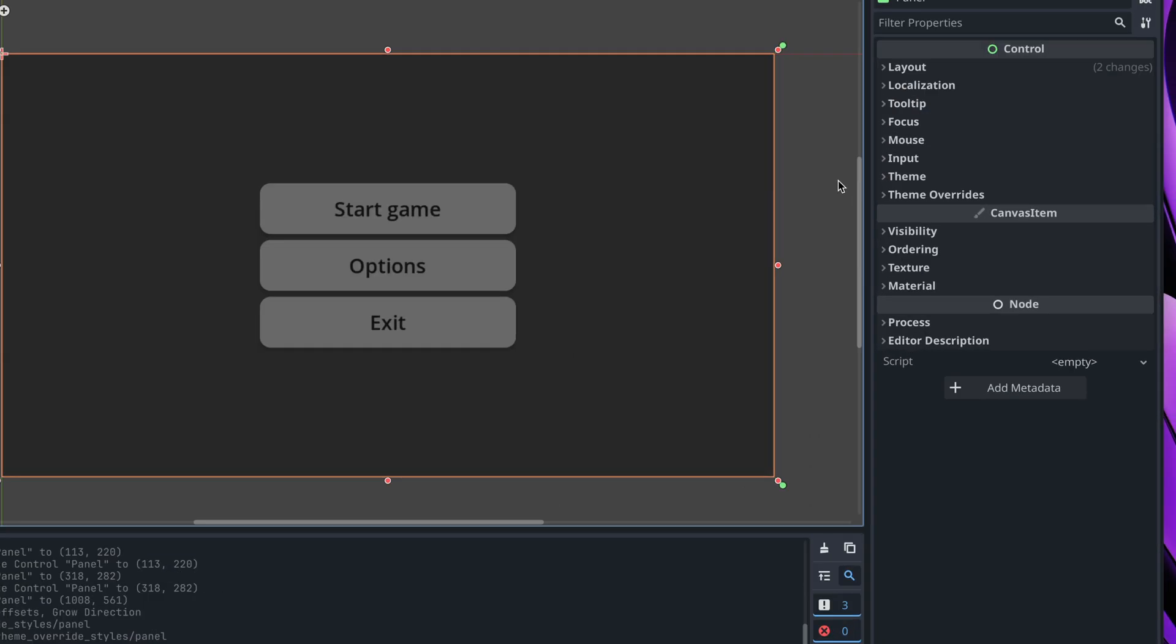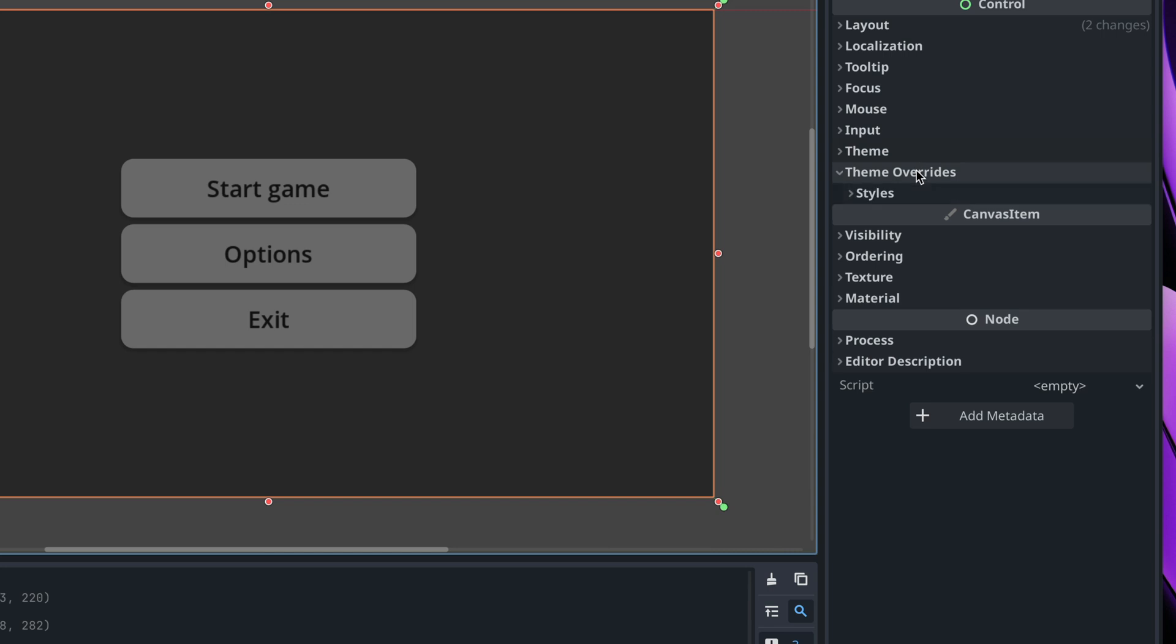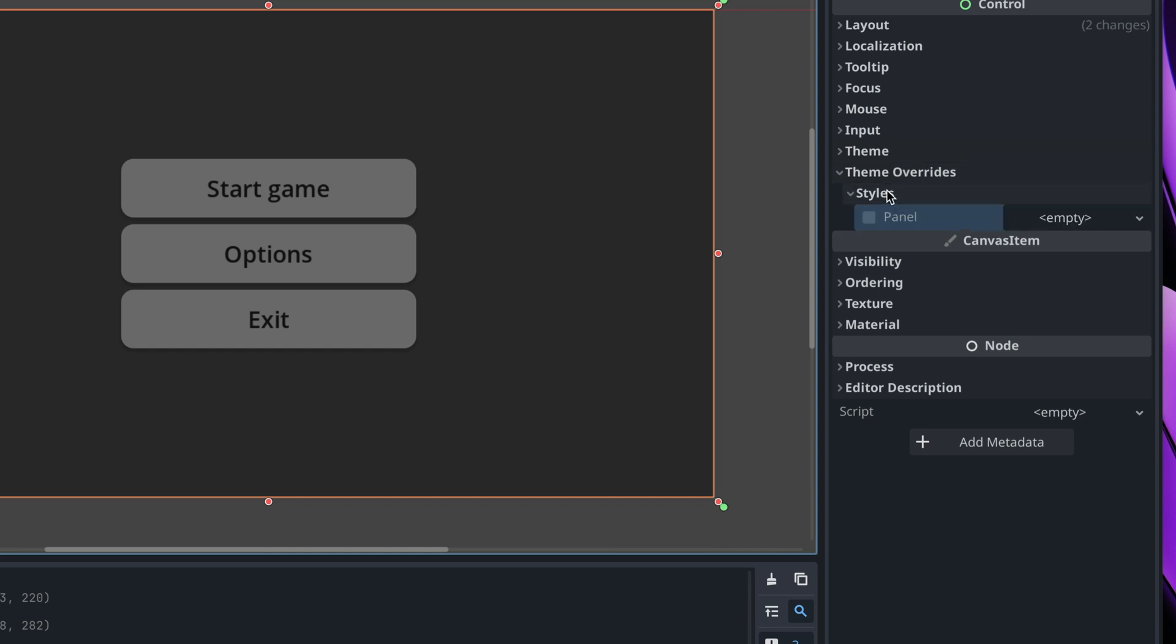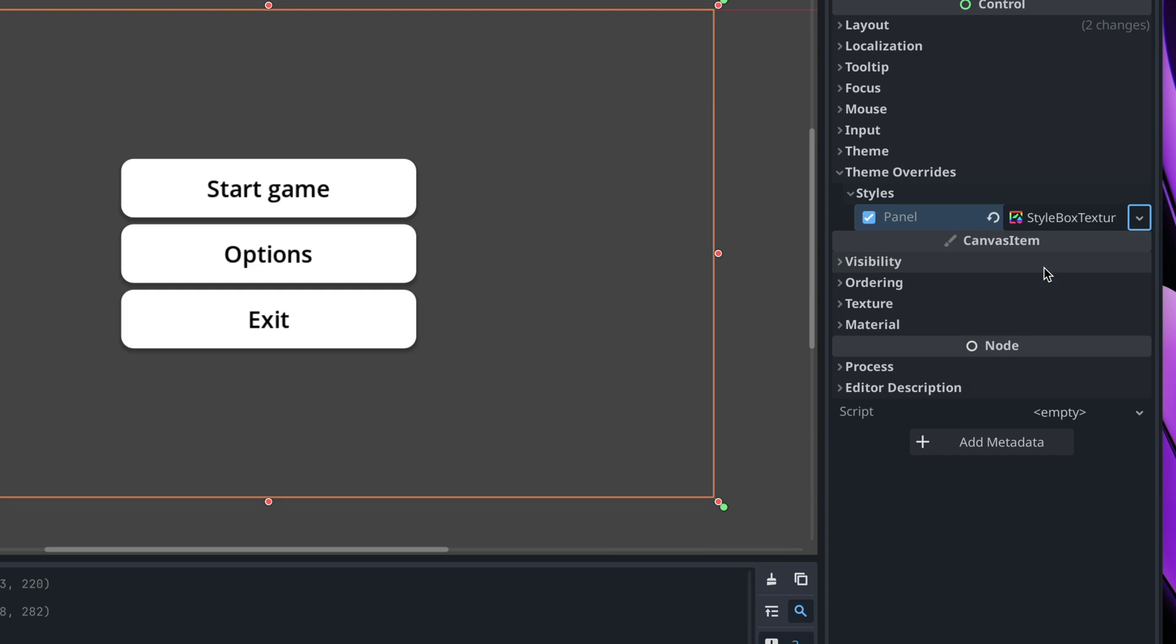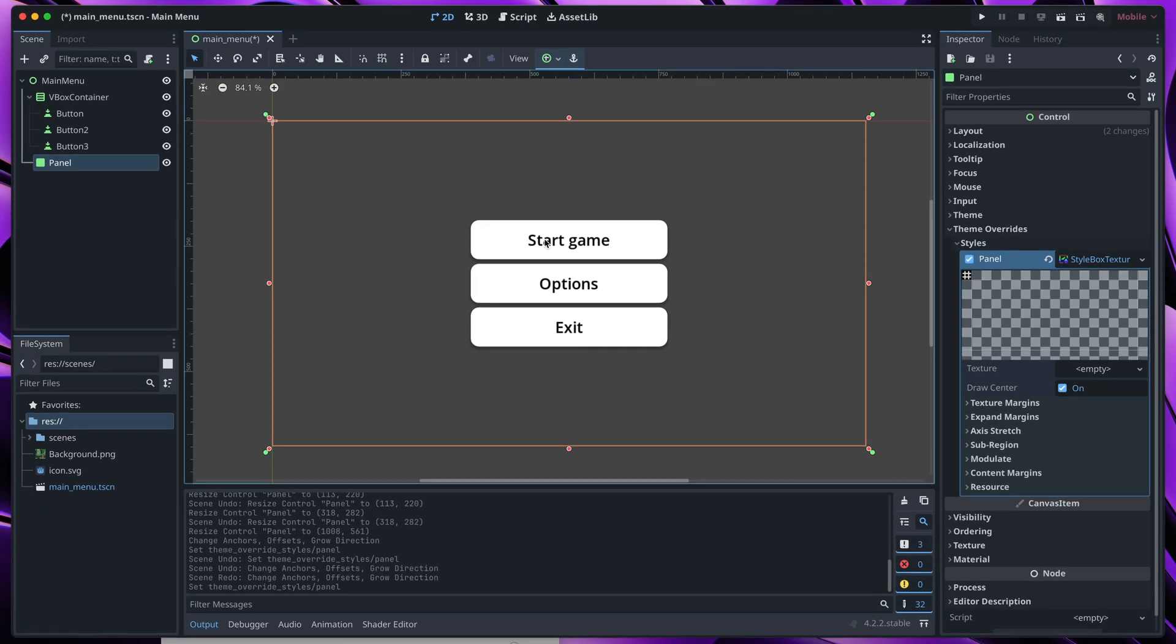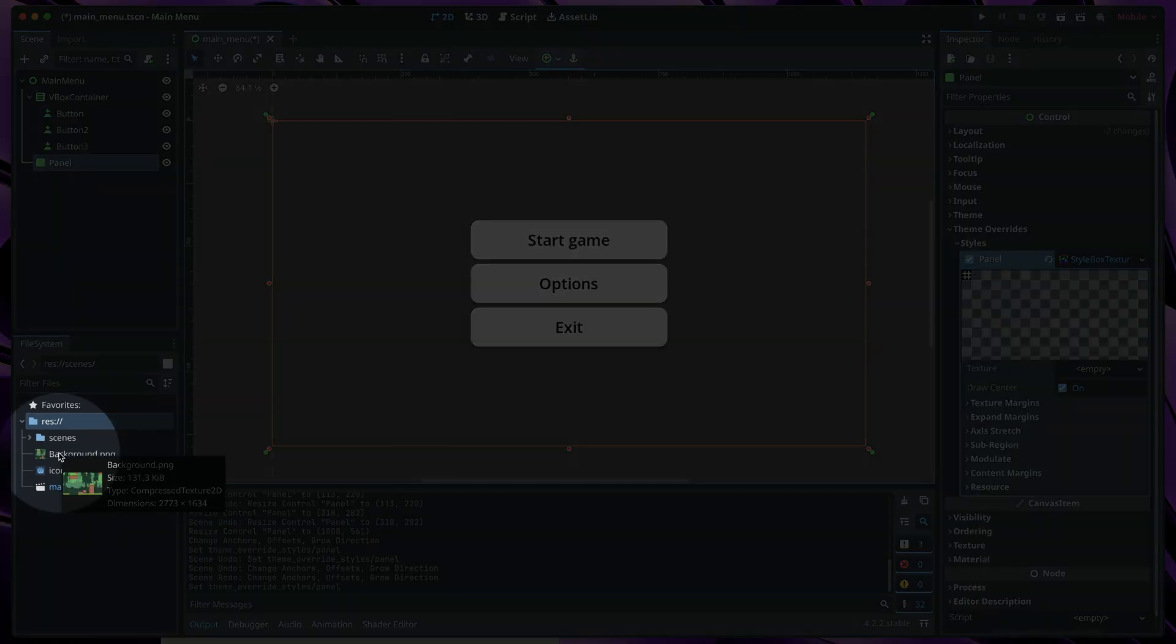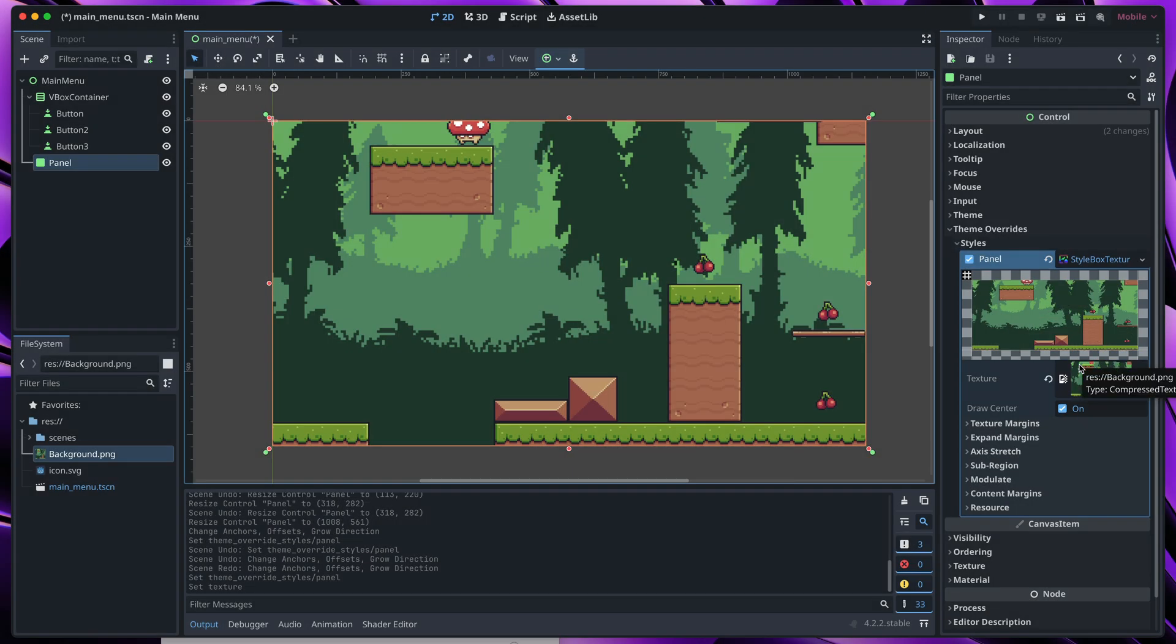Next, time for the image fill. In the inspector, go to theme overrides, styles and in panel select new style box texture. Now simply take our background from the file system and drag it here to the texture field.